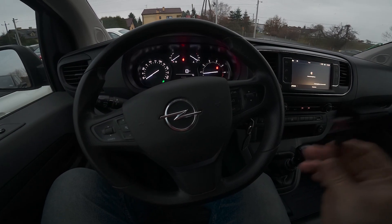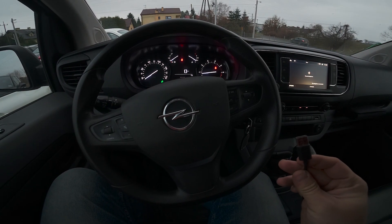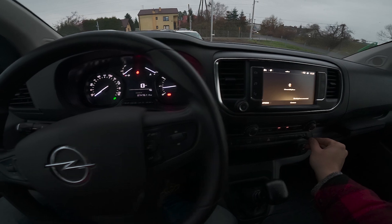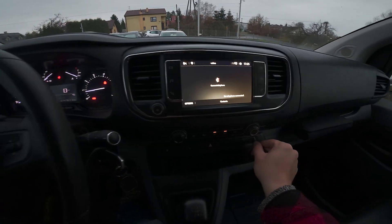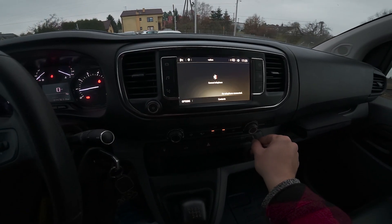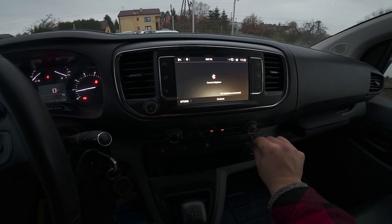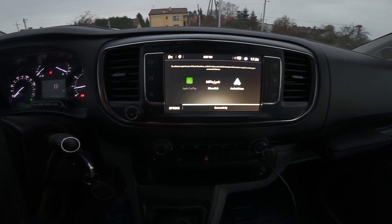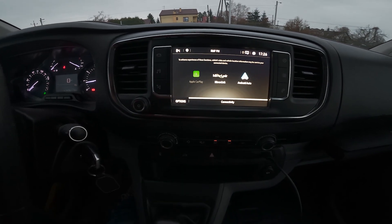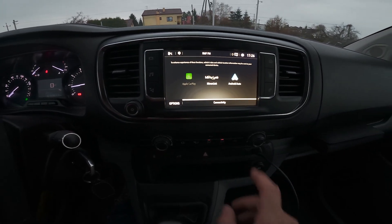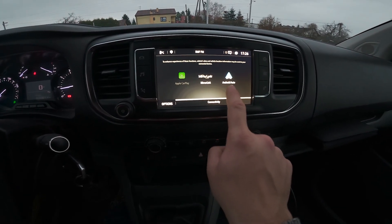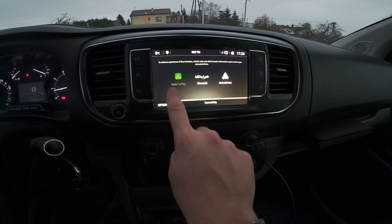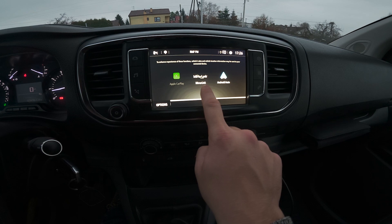In order to activate it, connect your smartphone with the car via USB cable. Once it's connected, you will be redirected to a screen where you have to select either Android Auto, Apple CarPlay, or Mirror Link.